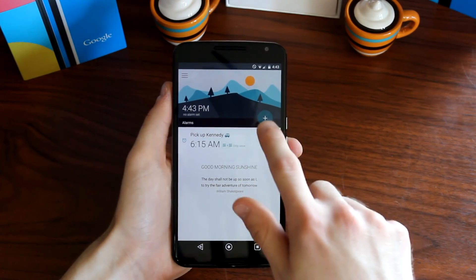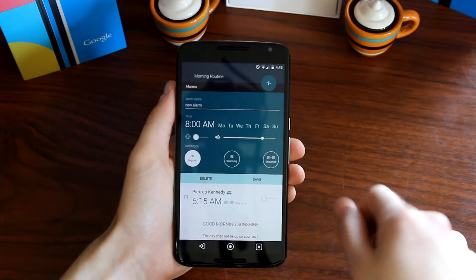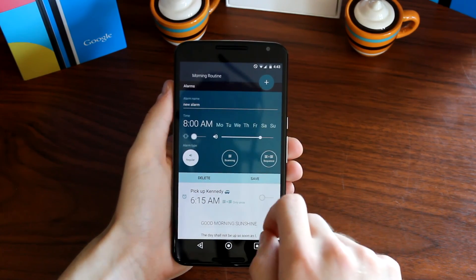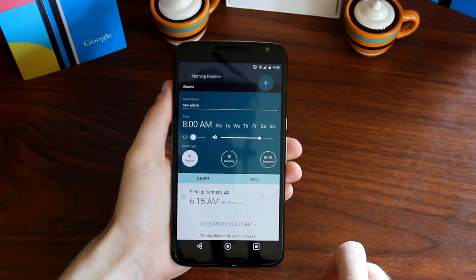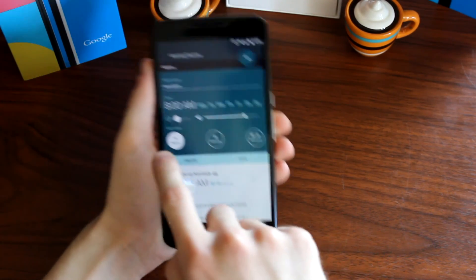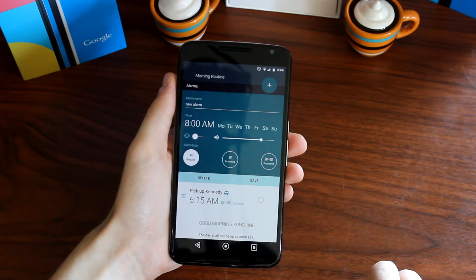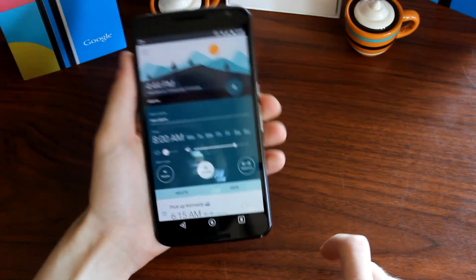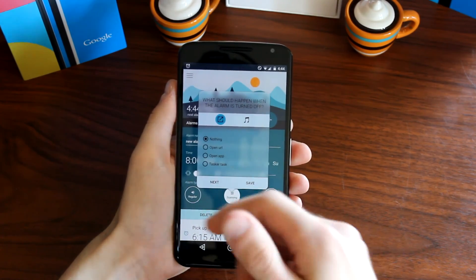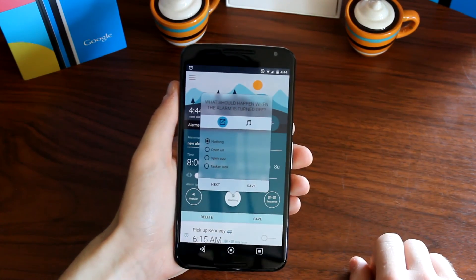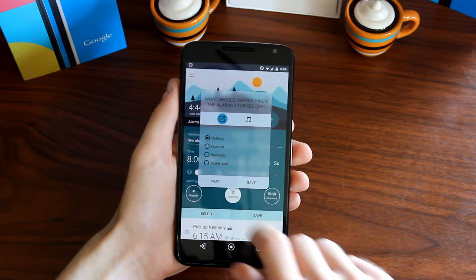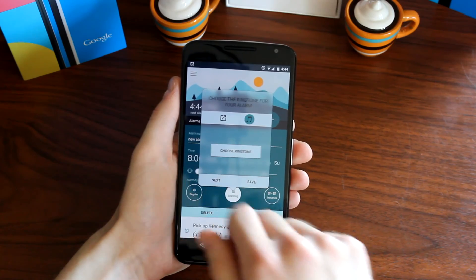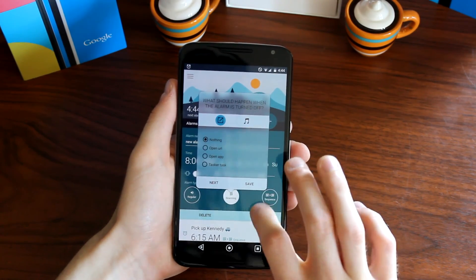To kick things off, if you want to add a new alarm just hit the plus button and you get an animation where you can choose the time, the days, vibration, intensity, and volume. You get three options: Regular, which has you pull down on the phone to dismiss the alarm; Scanning, which after you interact with the alarm can open a URL, open an application, or launch a task; and then you can slide over to choose a ringtone.